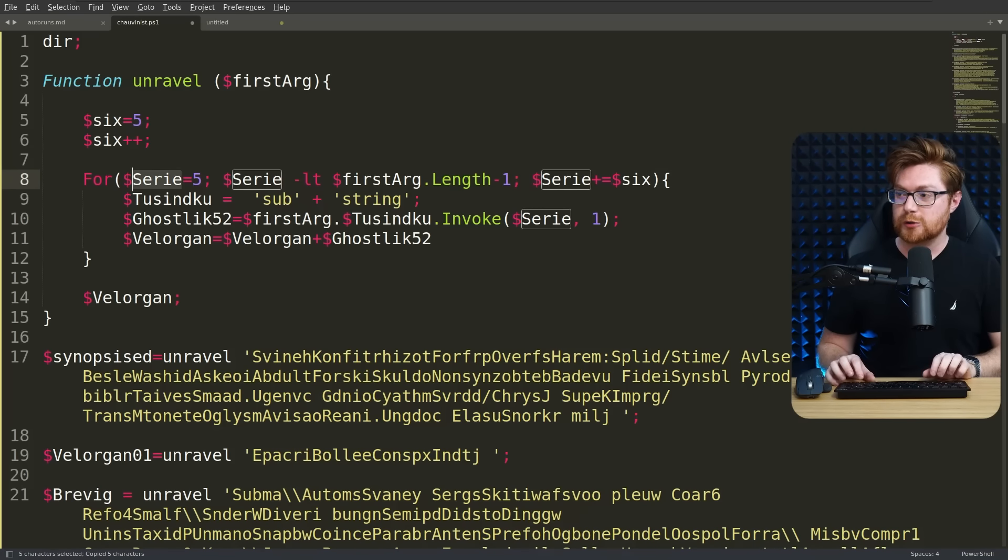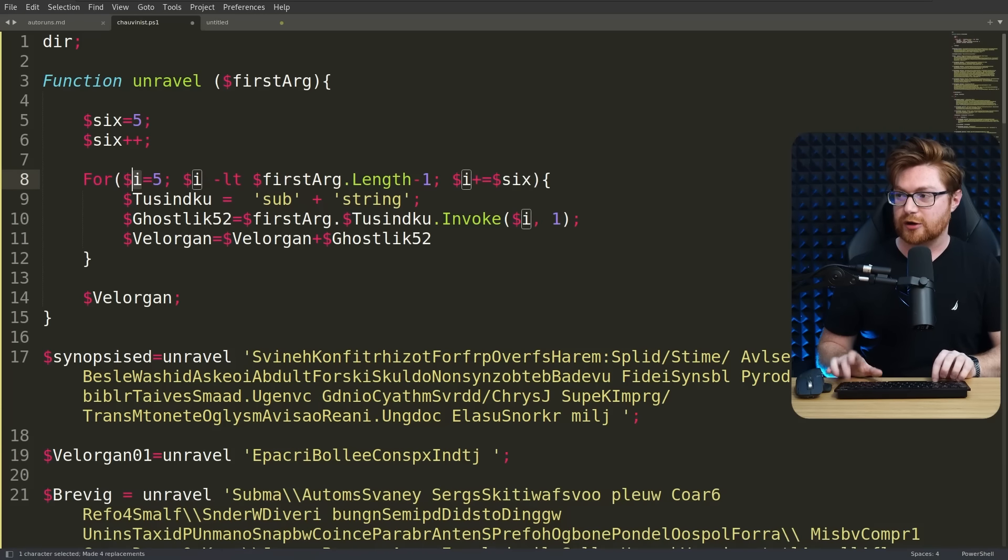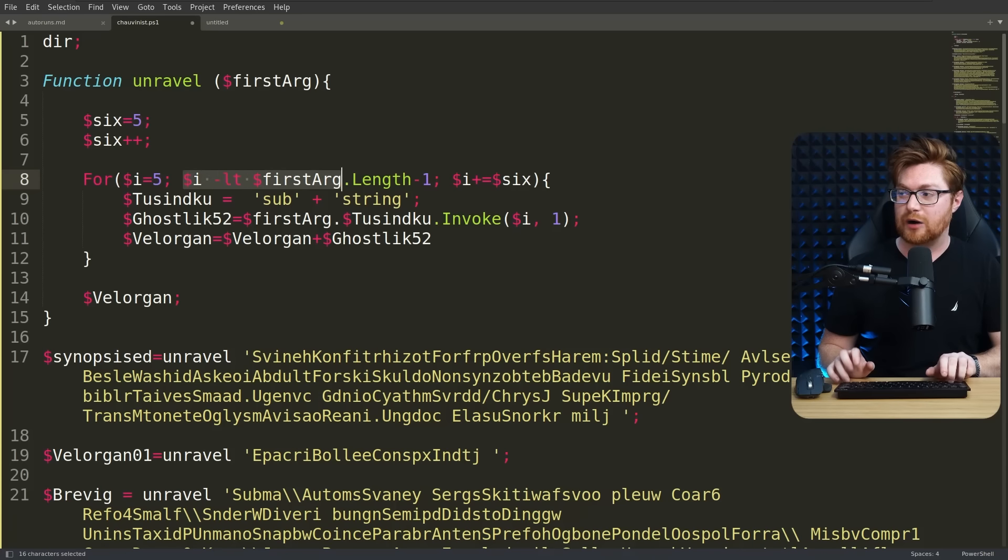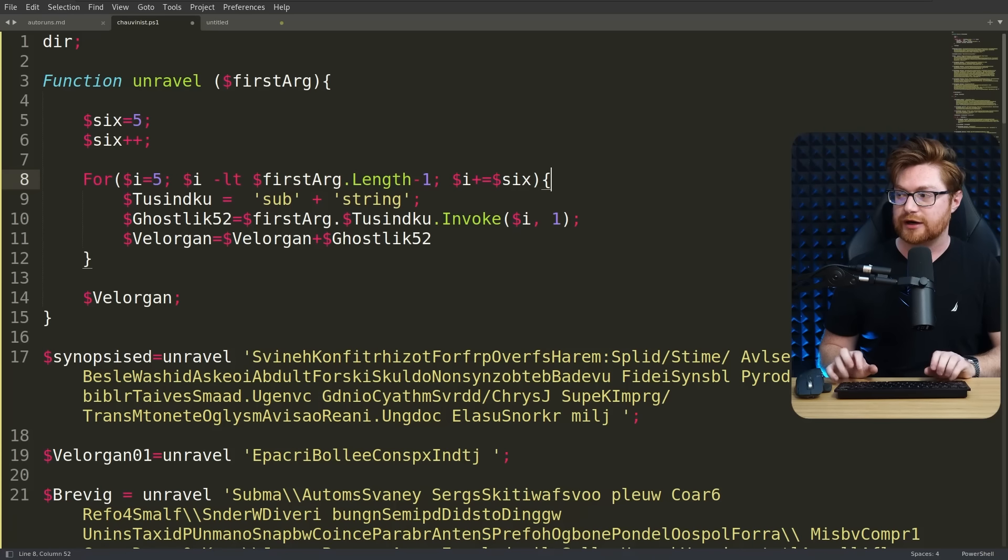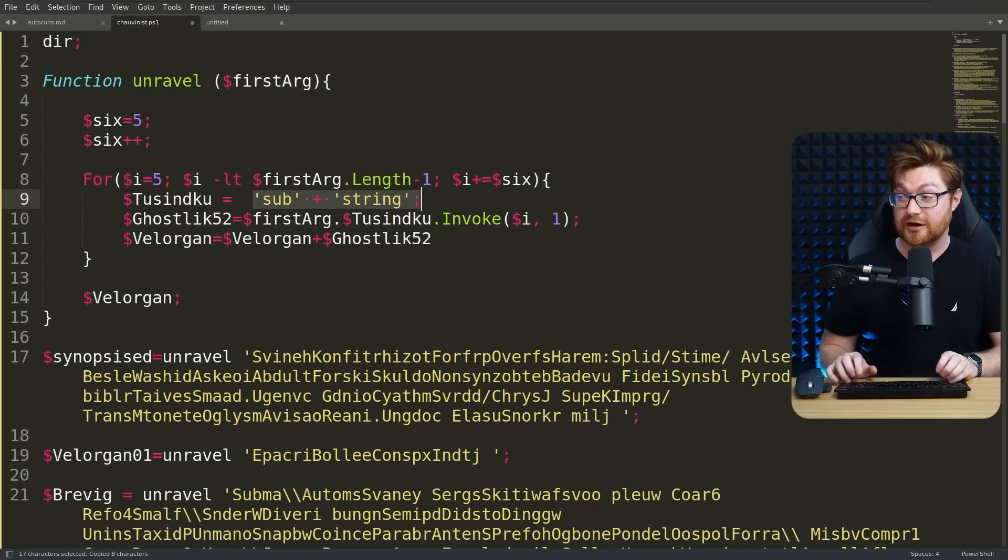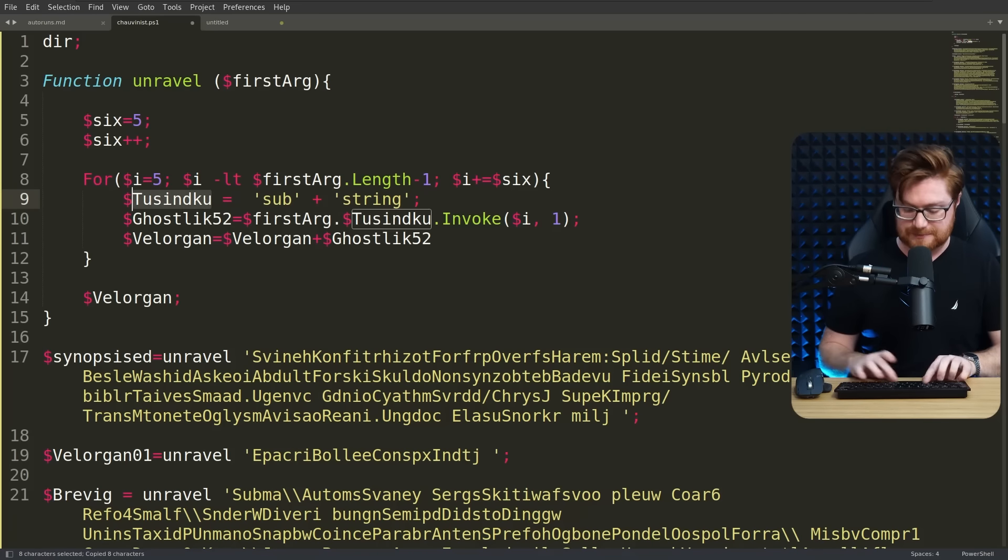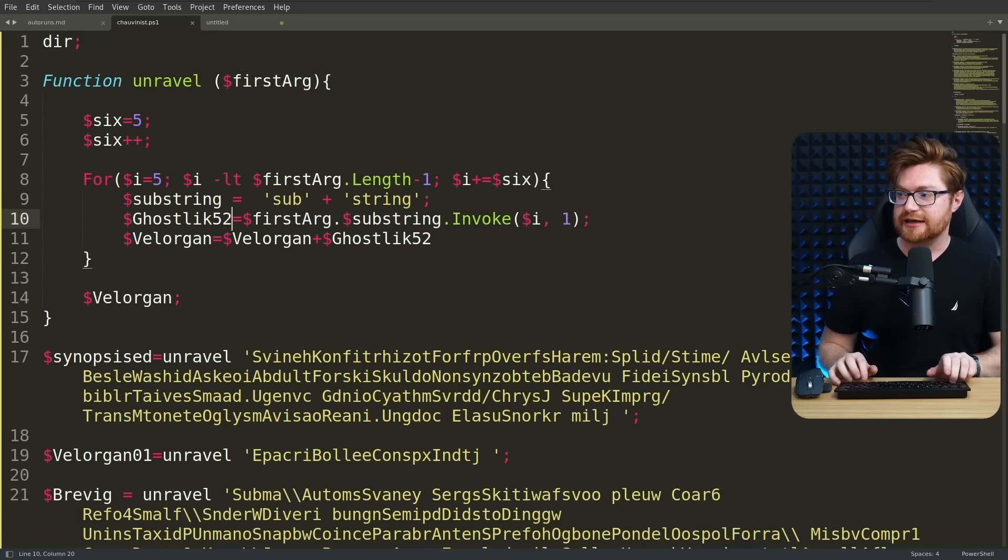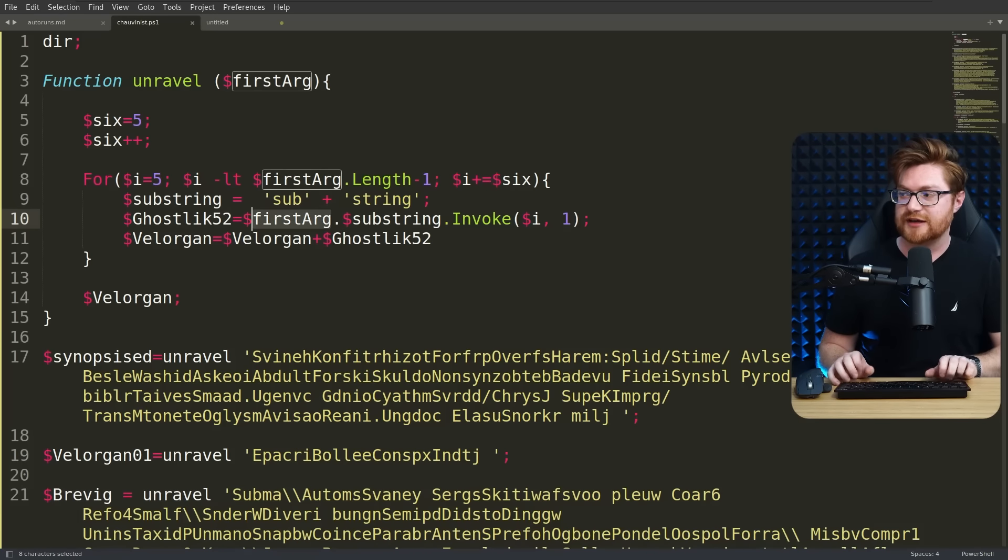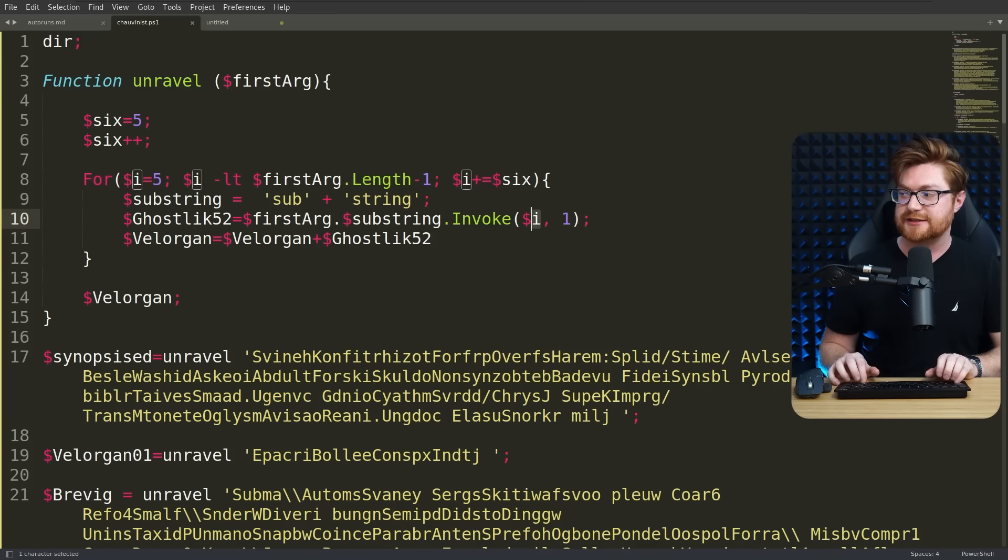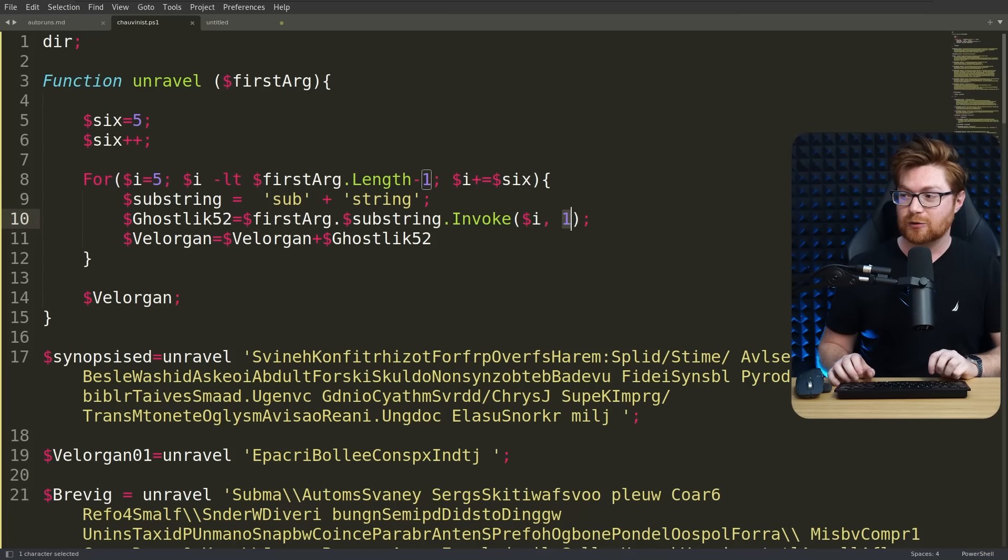Then we have our for loop iterator, that can just really be the letter i if we wanted to denote, okay, our incrementing thing. So we start at the value five, while we are less than the length of the argument minus one, and we keep adding six. Eventually we build out a substring concatenated together, so this could simply be substring, and then it looks like some other variable down below takes the first argument, uses substring, invoking it at the current position, and one following that.